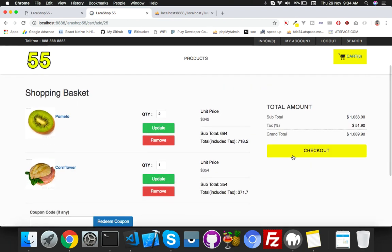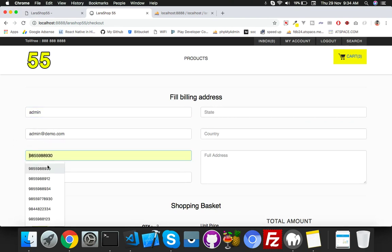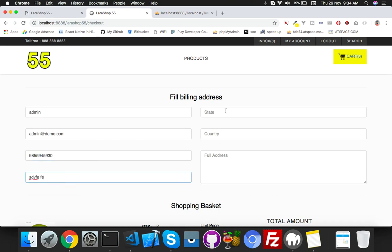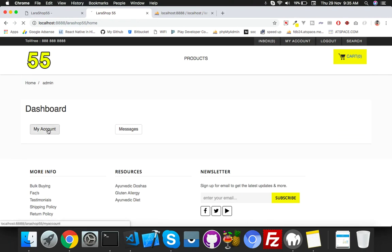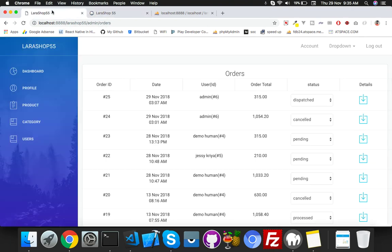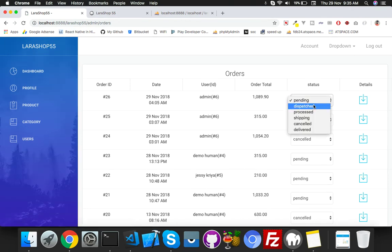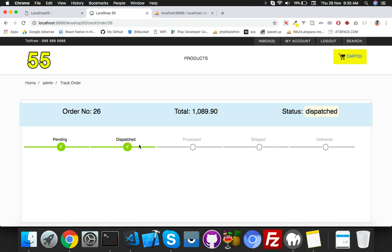The default status for new orders is pending. I already added a thank you page — after checkout it displays the username, email, phone number, city, state, country, and address. Place the order, it goes to the thank you page. Then in My Account, the new order shows as pending. In the admin panel, change it to dispatched — the order now shows as dispatched. All code is on GitHub. If you have any questions, put a comment below.